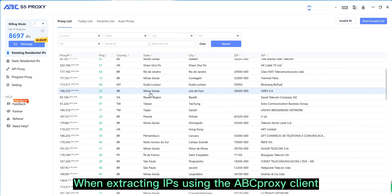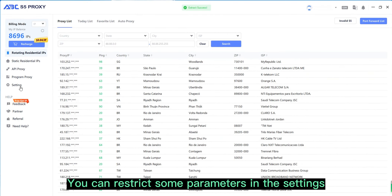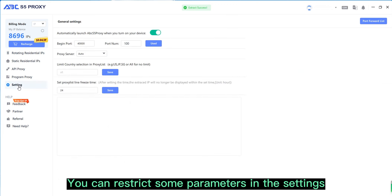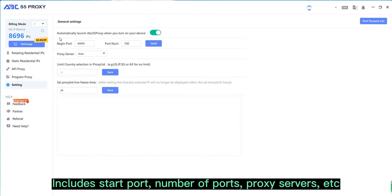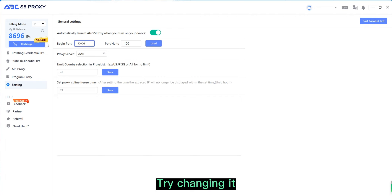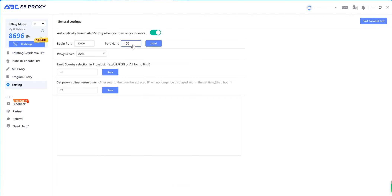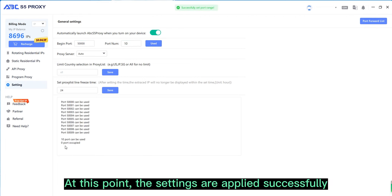When extracting IPs using the app proxy client, you can restrict some parameters in the settings. Here are some general settings: include start port, number of ports, proxy servers, etc. You can set them all yourself. Try changing it. At this point, the settings are applied successfully.